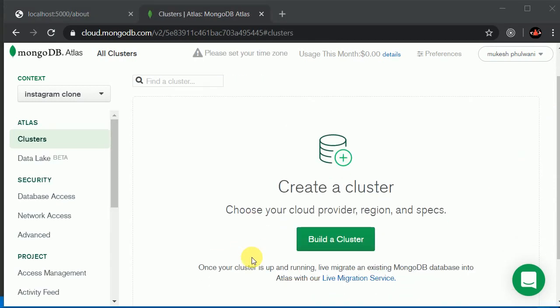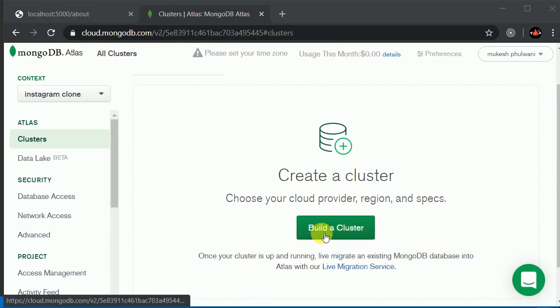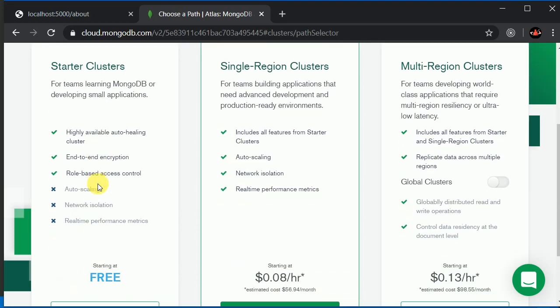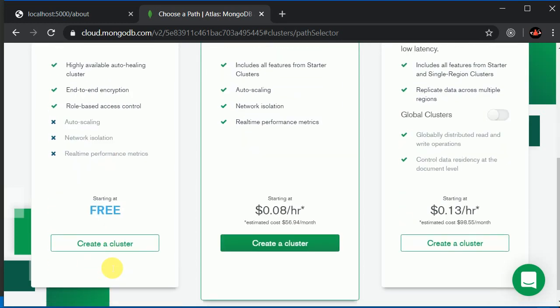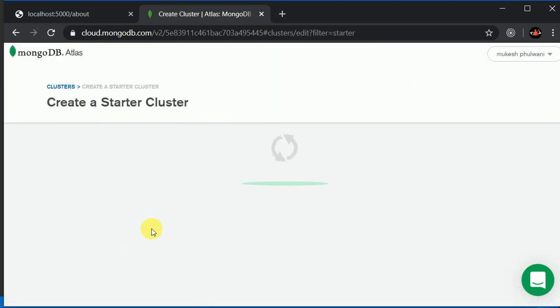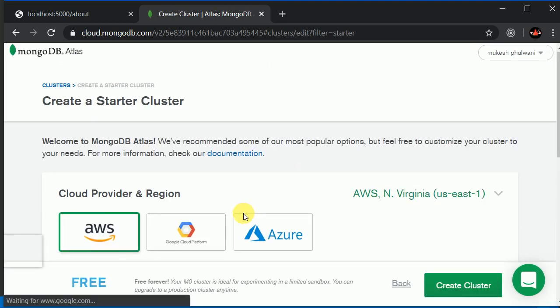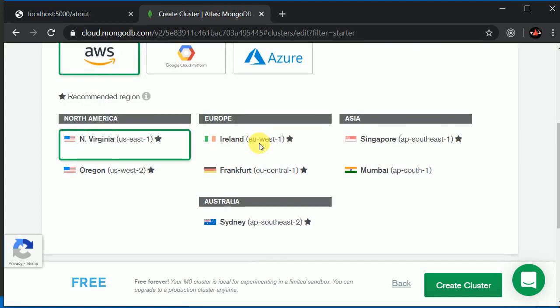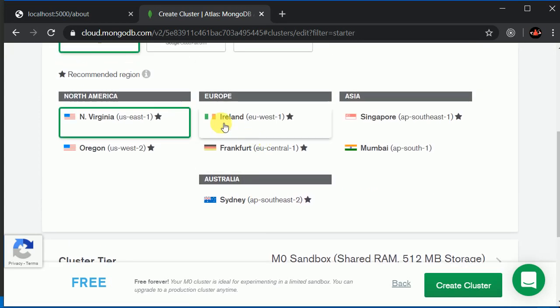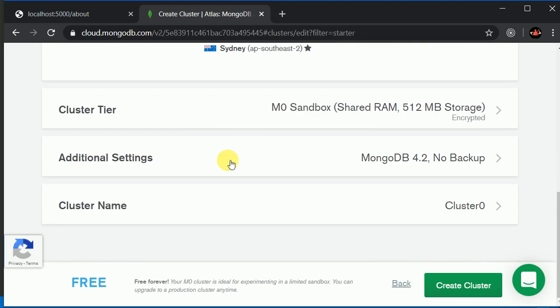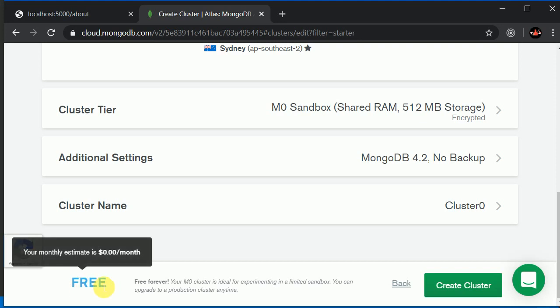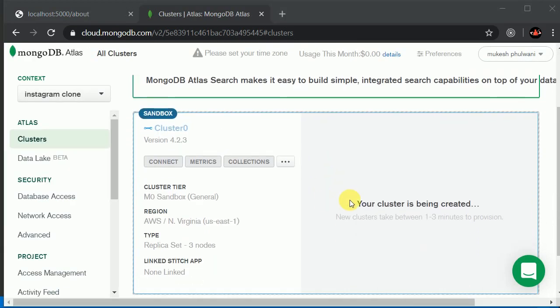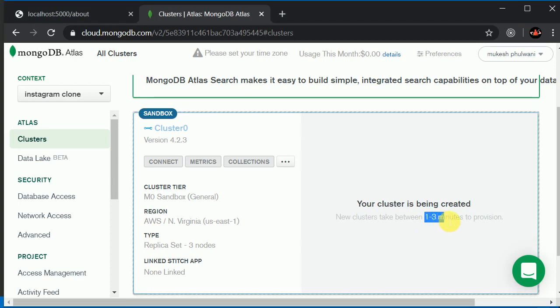Now we need to create a cluster. I'll click on Build a Cluster and select the free one. We'll go with everything default. You can select your nearest region, but I'll go with the default one. Make sure it says free here, and click on Create Cluster. This will take one to three minutes to create, so I'll pause the video and resume once it's done.